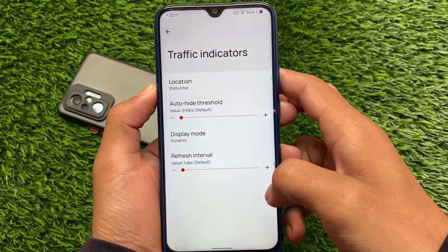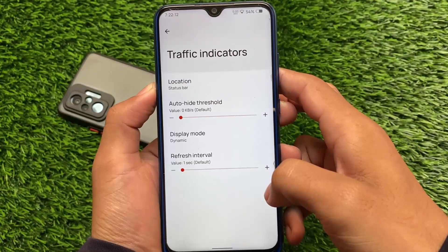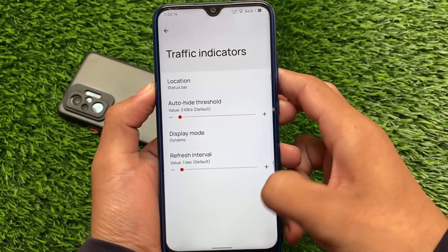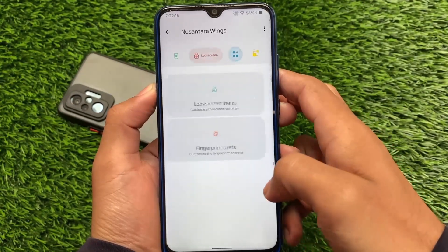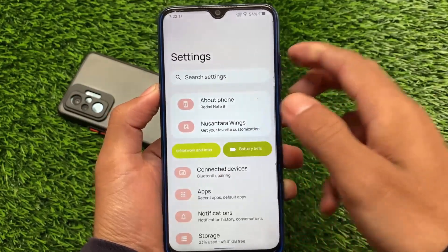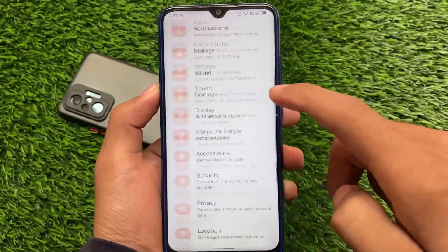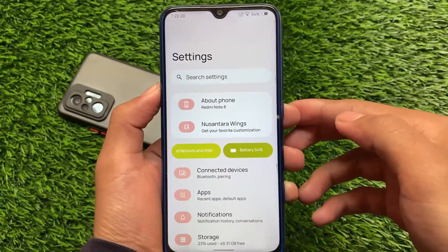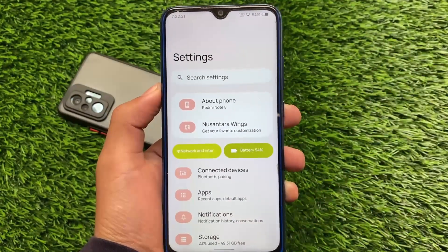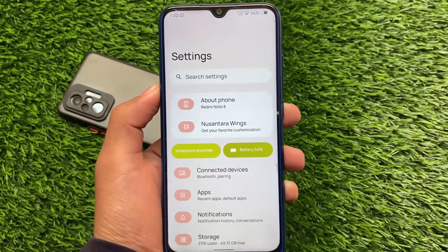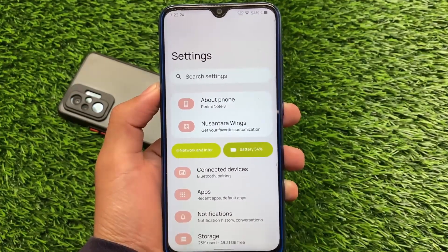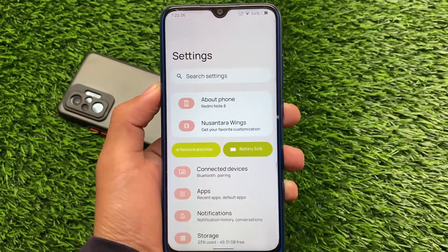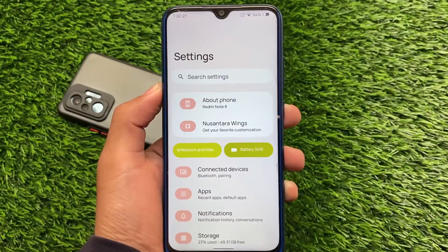You can also customize the network traffic indicator — you can enable it and see the network speed indicator already at the top. Some basic customizations are present here. If you want to give it a try, the link is in the description. That's all for the first impressions of Nusantara OS — see you in the next video, goodbye.